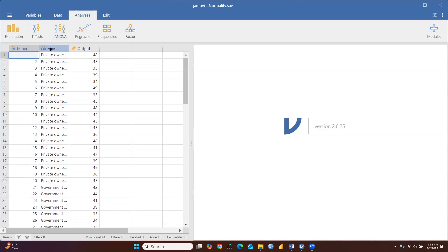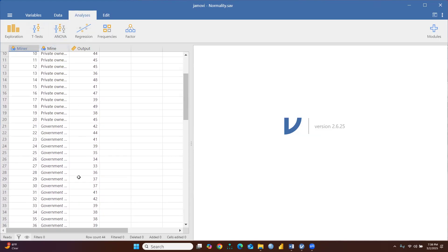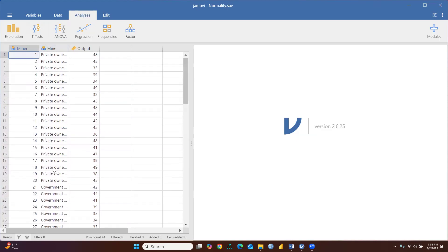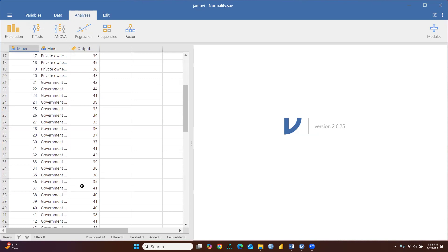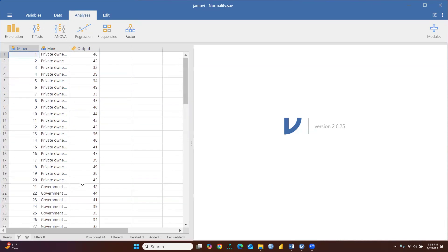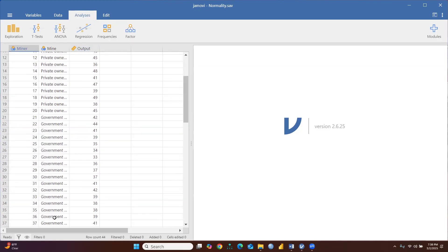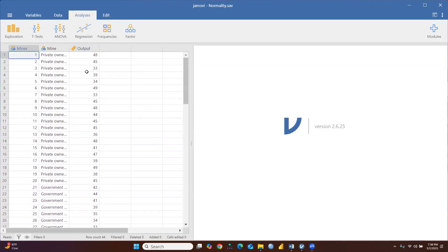There are two categories of mines: one is private-owned mines and the other is government-owned mines. Some employees are working under government-owned mines and some under private-owned mines. This column shows the output of miners working in private-owned mines, and this one shows the output of those in government-owned mines.